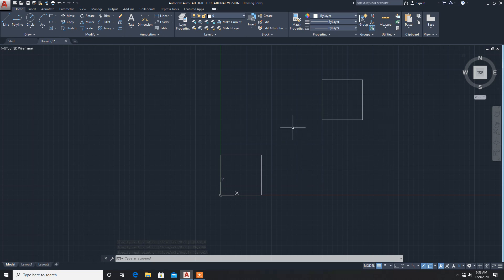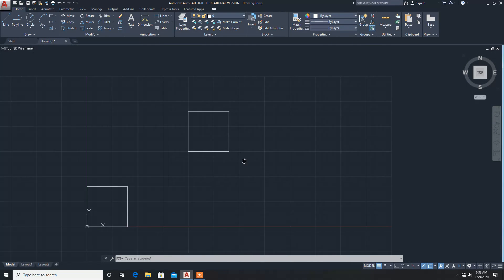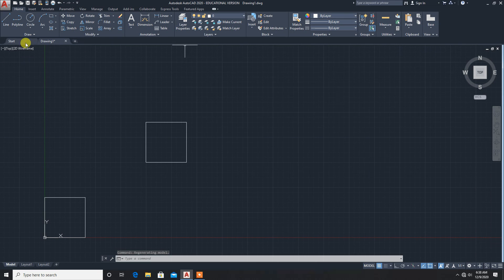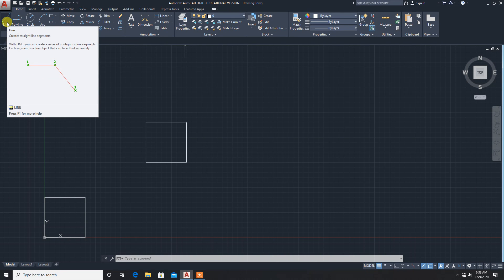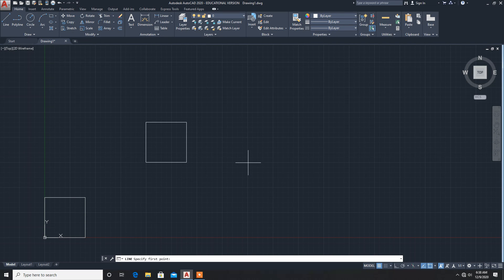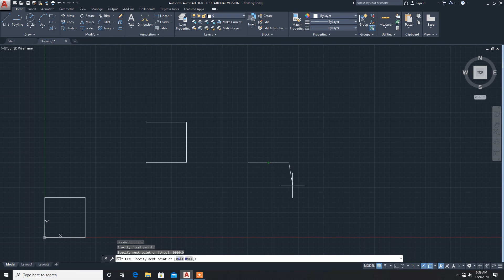To exit the command press Escape. This is the relative coordinate method. Next method is the polar coordinate method. Take the line command and specify a starting point. Using at-sign notation, give the magnitude first — 100 — then less-than symbol for the angle. We want this line at zero degrees, so at-sign 100 less-than 0 — enter. We got a line.